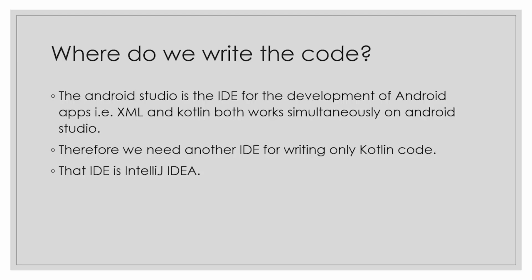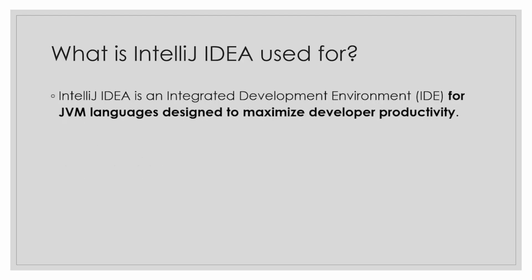Now we have to focus only on Kotlin, so therefore we need another IDE for writing only Kotlin code. That IDE is IntelliJ IDEA. So what is IntelliJ IDEA used for?